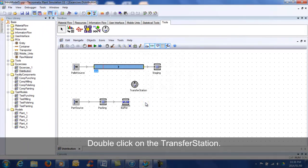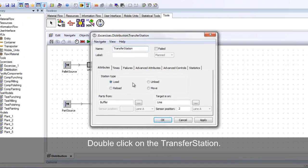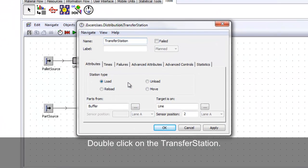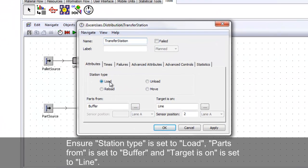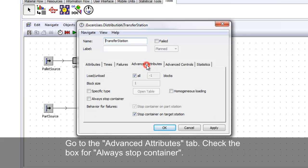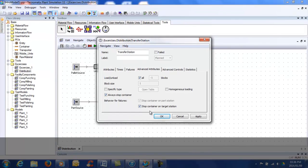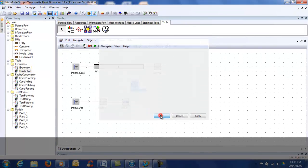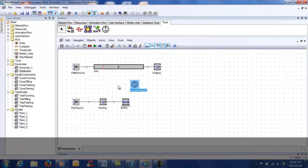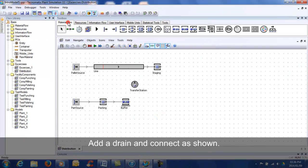Double-click the transfer station. Ensure station type is set to 'load', parts from is set to 'buffer', and target is set to 'line'. Go to the Advanced Attributes tab and check the box for 'Always Stop Container'. Add a drain and connect as shown.